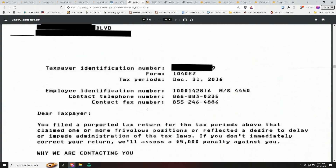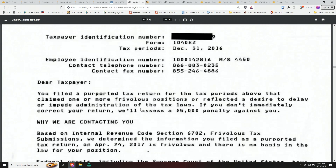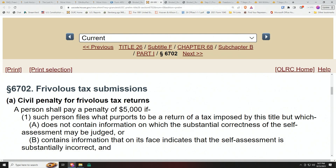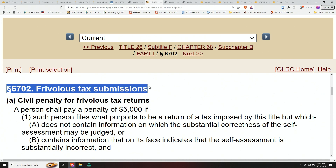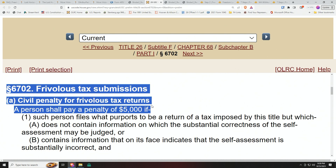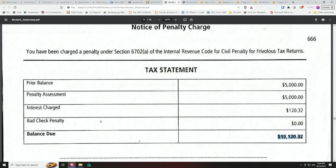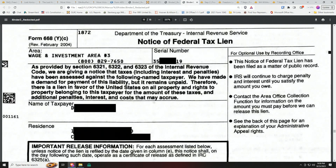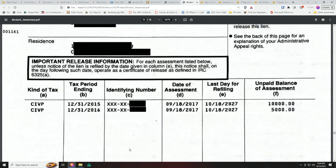Sometimes the IRS does give the refund, sometimes no. They threaten you that they'll assess or impose a $5,000 penalty against you under Section 6702 — Frivolous Tax Submissions. It's a penalty law that imposes a $5,000 penalty for doing this process. Here's an example: this person got two $5,000 penalties, and later they added another penalty, making it a lien of $15,000.